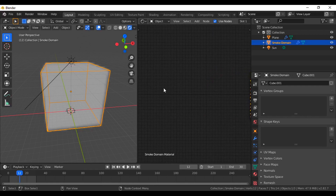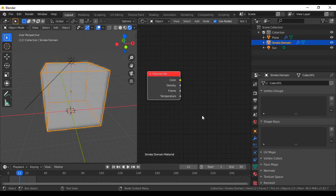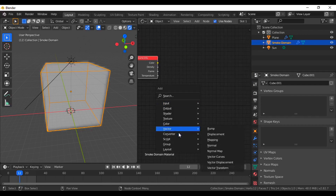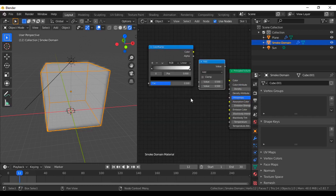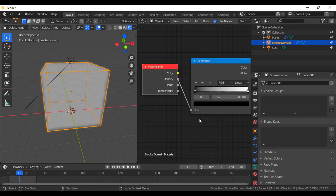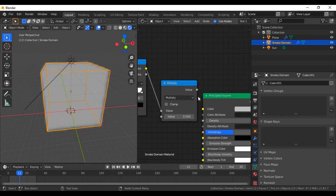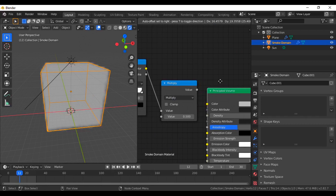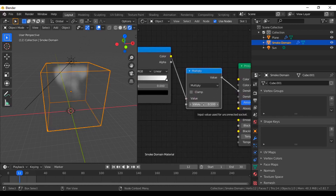Add a node using Shift+A — add a Volume Info node. As you can see, it has density. Before that, add another node — a Color Ramp — and another node — a Math node — so we can multiply everything. From the Volume Info, connect the density output to the factor of the Color Ramp, and this color to the first value of the Math node. Set the Math node to multiply and connect this value to the density input. You can put a crazy value like 1000 or 100 — for me, 100 is enough.